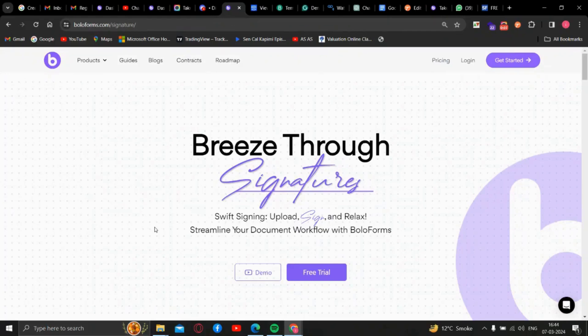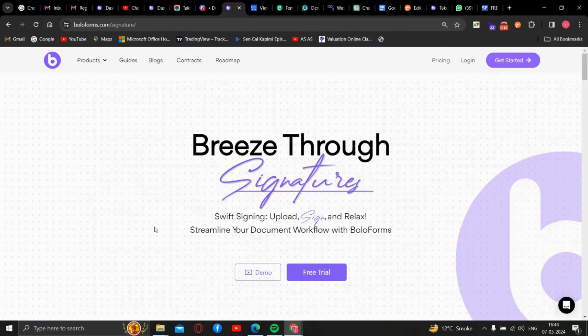Welcome to Bolaform Signature. In this video, we will show you how to set placeholders and default values for fields in PDF and PDF templates. Let's get started.